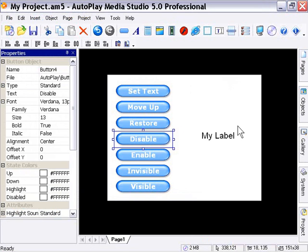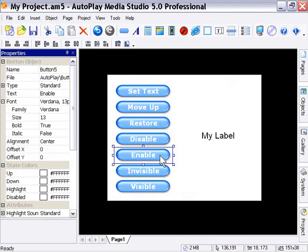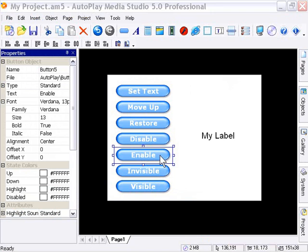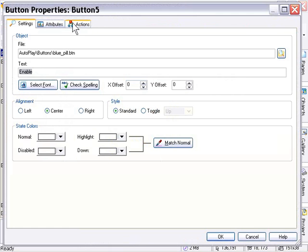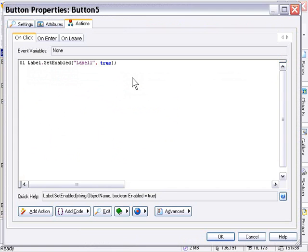Okay, and when I press this button, it's going to do the opposite. It's going to enable it, and if I double click, you can see it does that by using a label enabled action set to true.